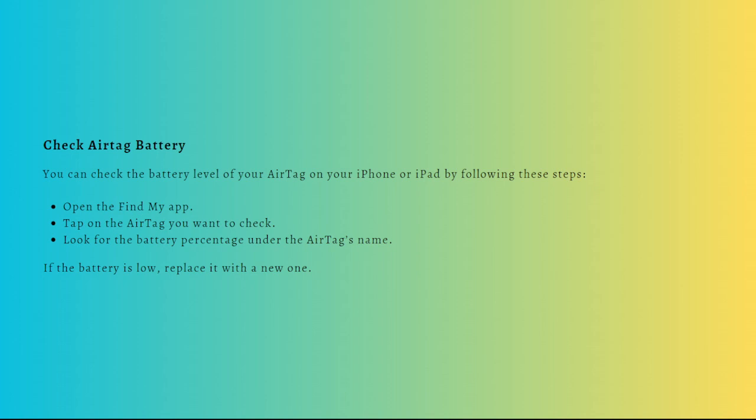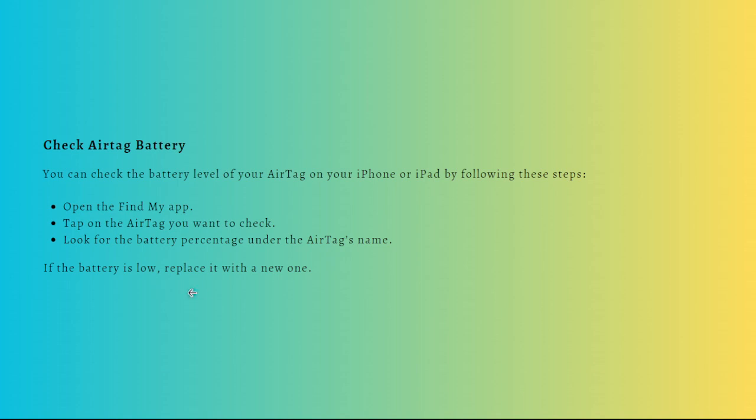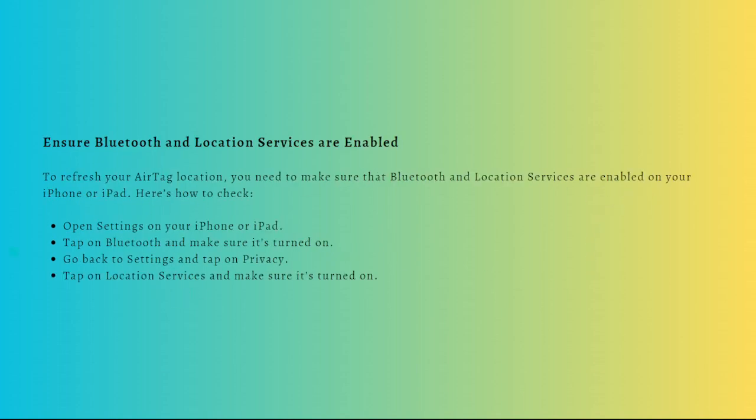You can check the battery level of your AirTag on your iPhone or iPad by following these steps. First, open the Find My app and then tap onto the AirTag that you want to check. Look for the battery percentage under the AirTag's name, and if the battery is low, replace it with a new one.